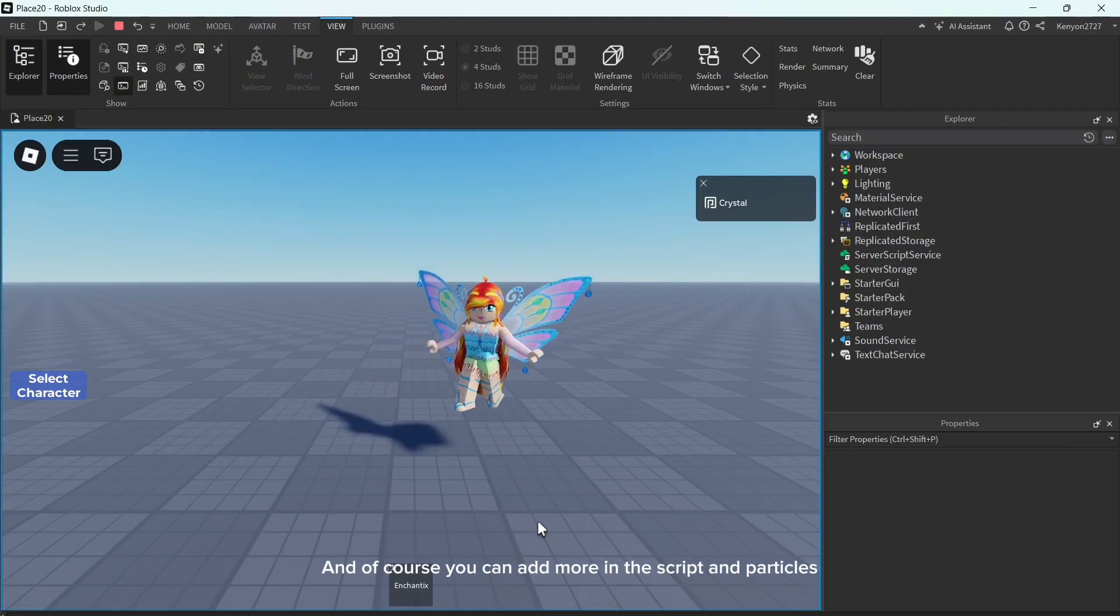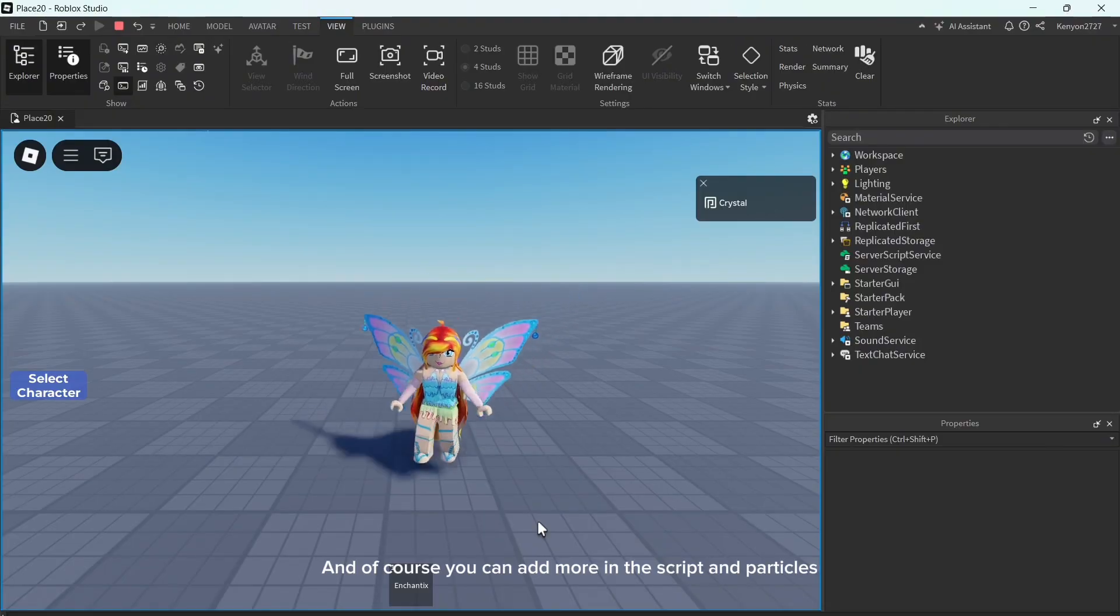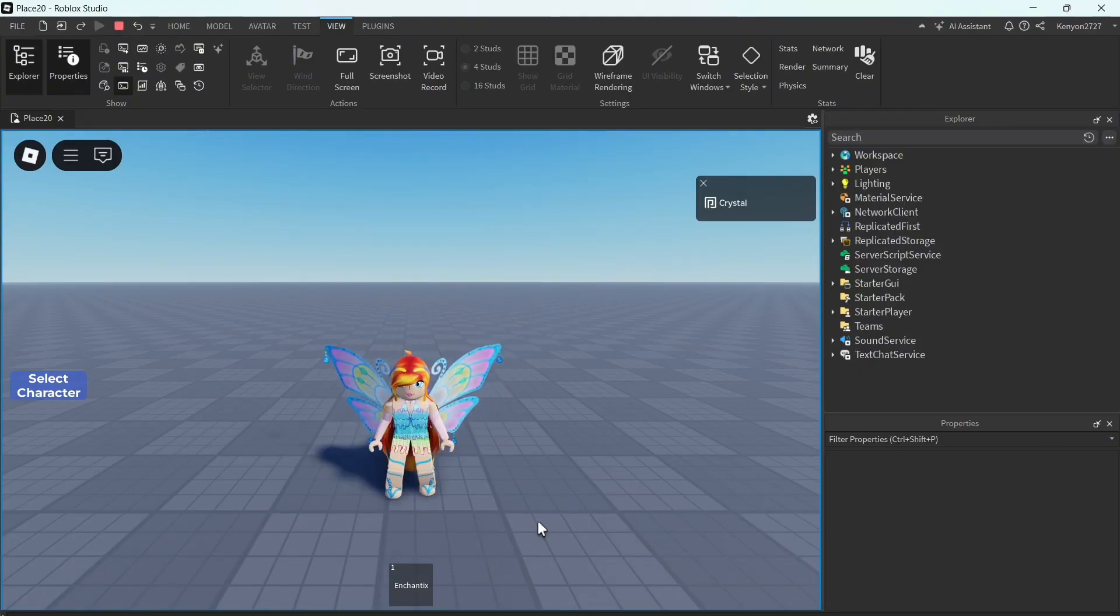And of course, you can add more in the script and particle. And then repeat.